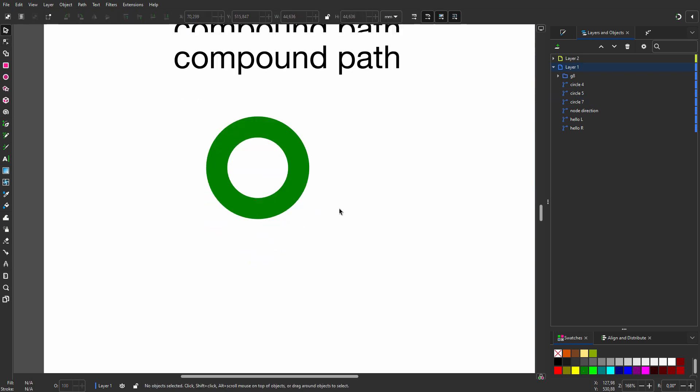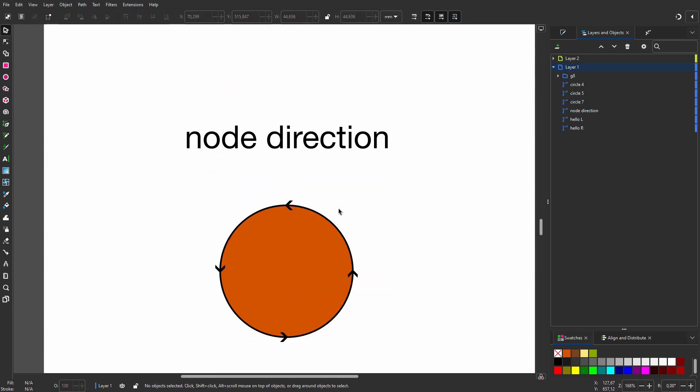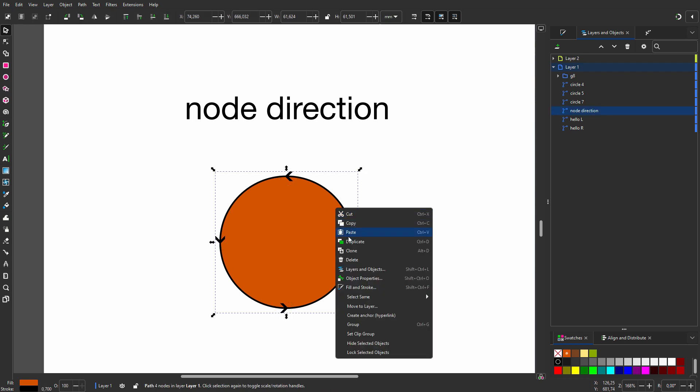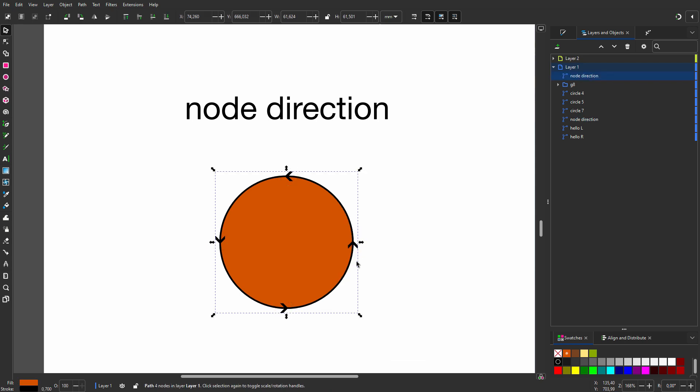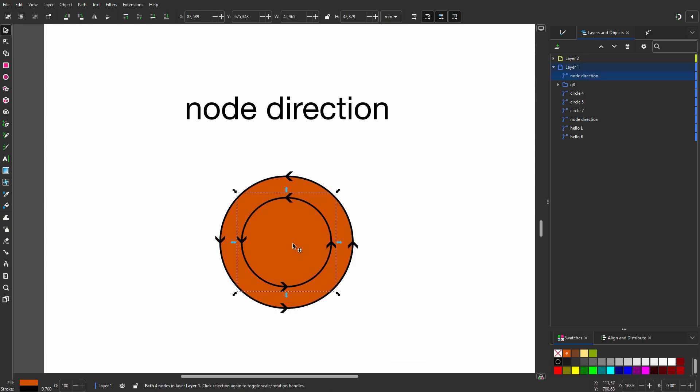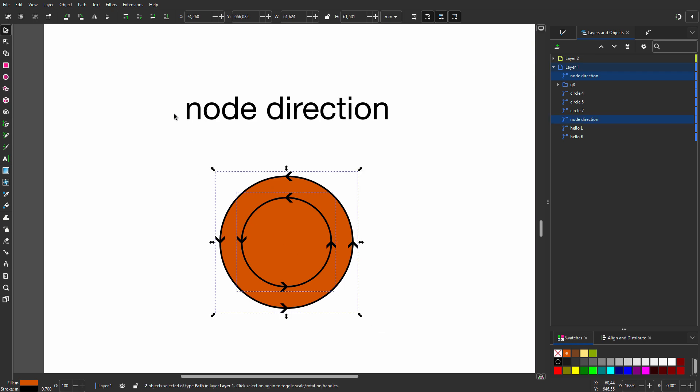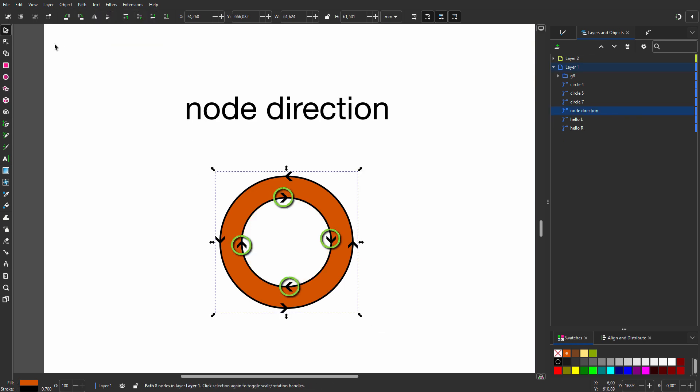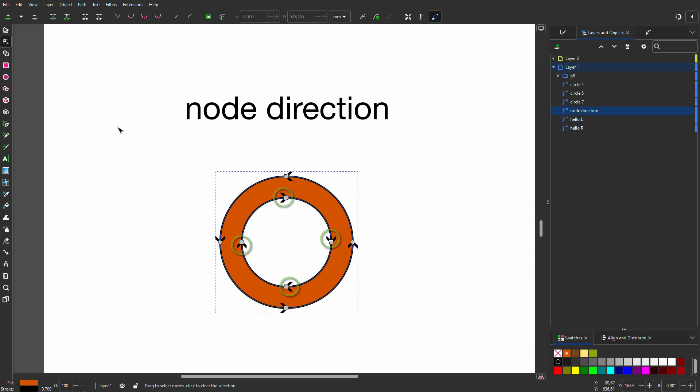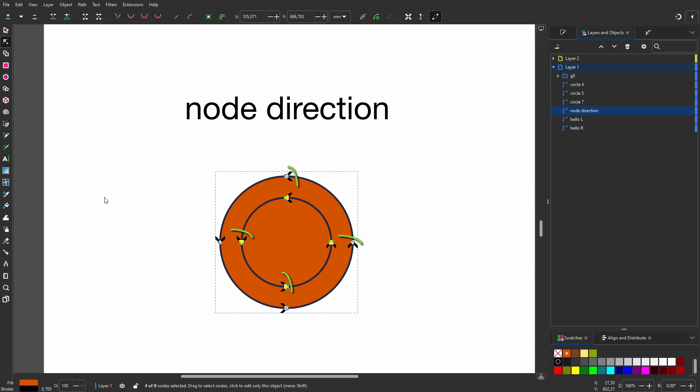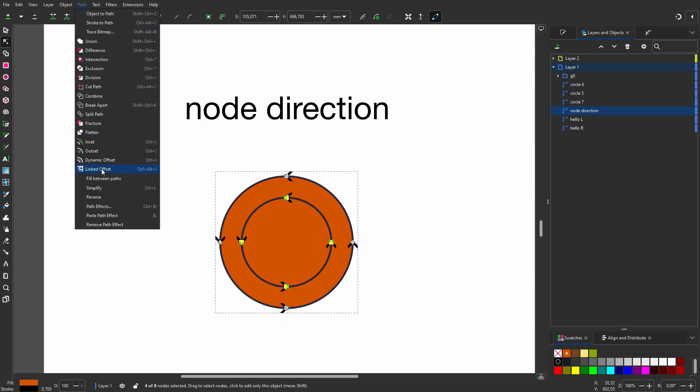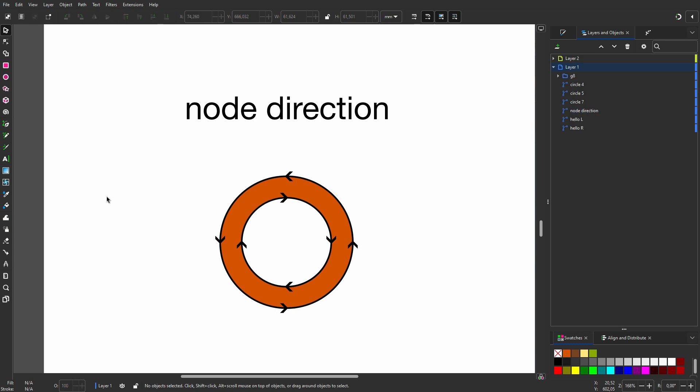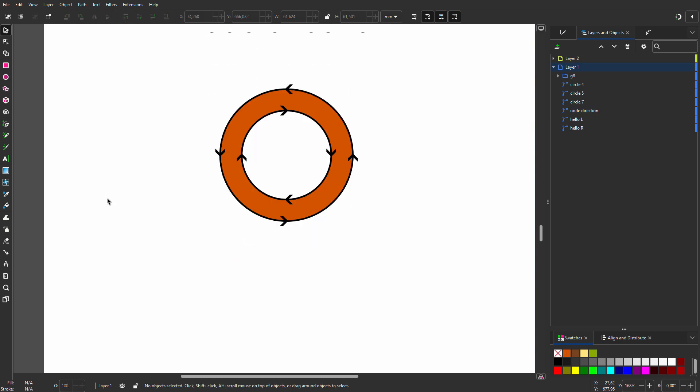With this circle we can see the path direction. I duplicate it and make it smaller. I go to Path, Difference. Inkscape, like Illustrator, will reverse the path direction which creates the hole. If I select the inner path and go to Path, Reverse, the inner circle doesn't create a hole anymore because both paths now go in the same direction. I reverse the path again and I have a hole.